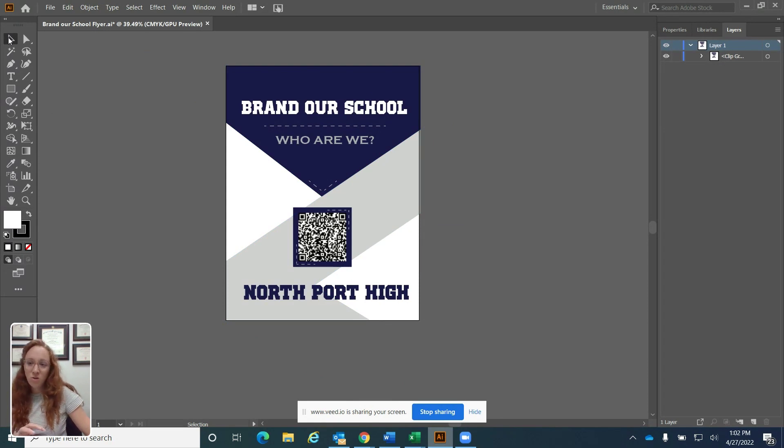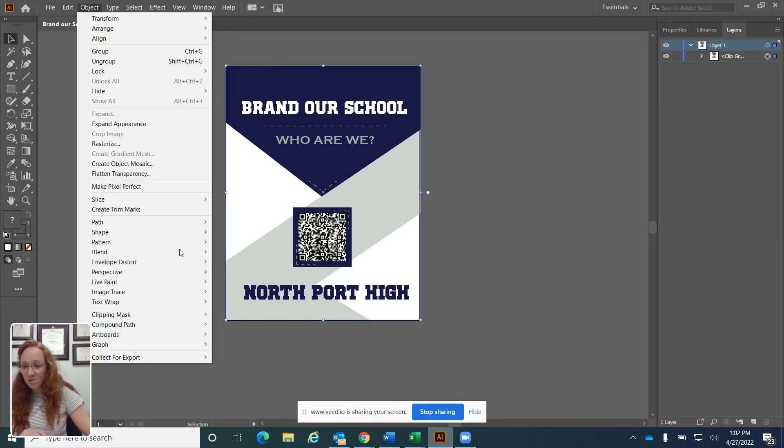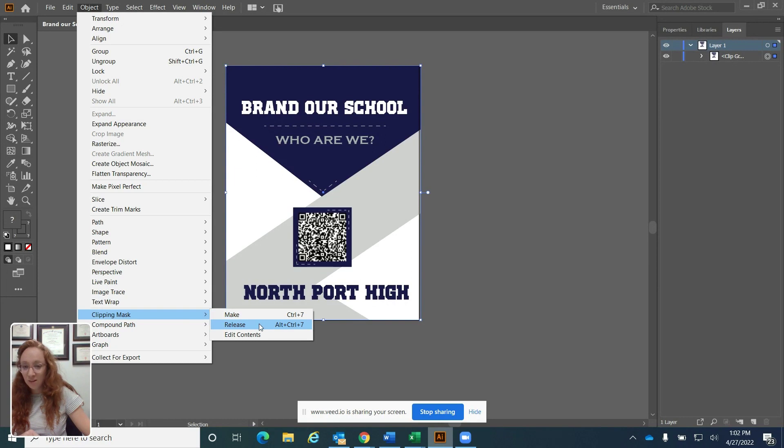I'm going to use the selection tool and select everything on the screen, go up to object, clipping mask, and then release.